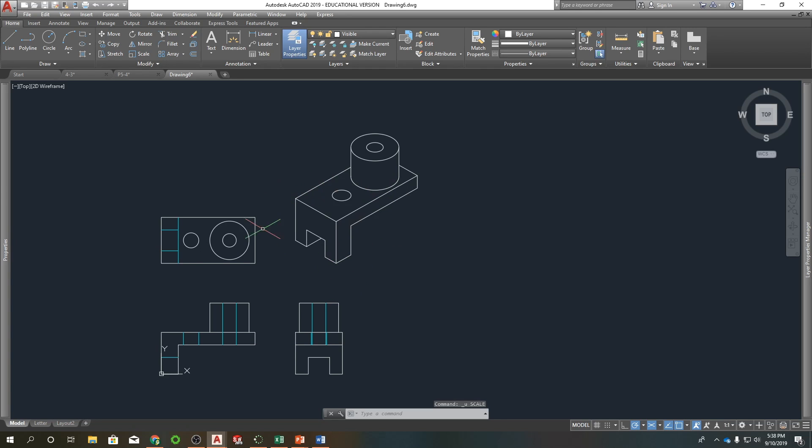But as you can see now, we can have - we'll eventually have dimensions on these. And then this guy here will kind of just be a good reference point for anyone looking at the print.